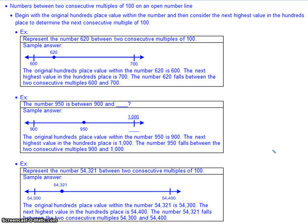When numbers are large, we often use what's called an open number line. On an open number line, you won't have all the hash marks — only the hash marks necessary to describe where your number falls. In this first example, we're finding between what two consecutive multiples of 100 the number 620 falls. The 100s place is 600, so it's between 600 and 700. Half of 100 is 50, and our 10s place is 20, which is less than 50, so it falls closer to 600. We place our dot a little closer to the 600 side.